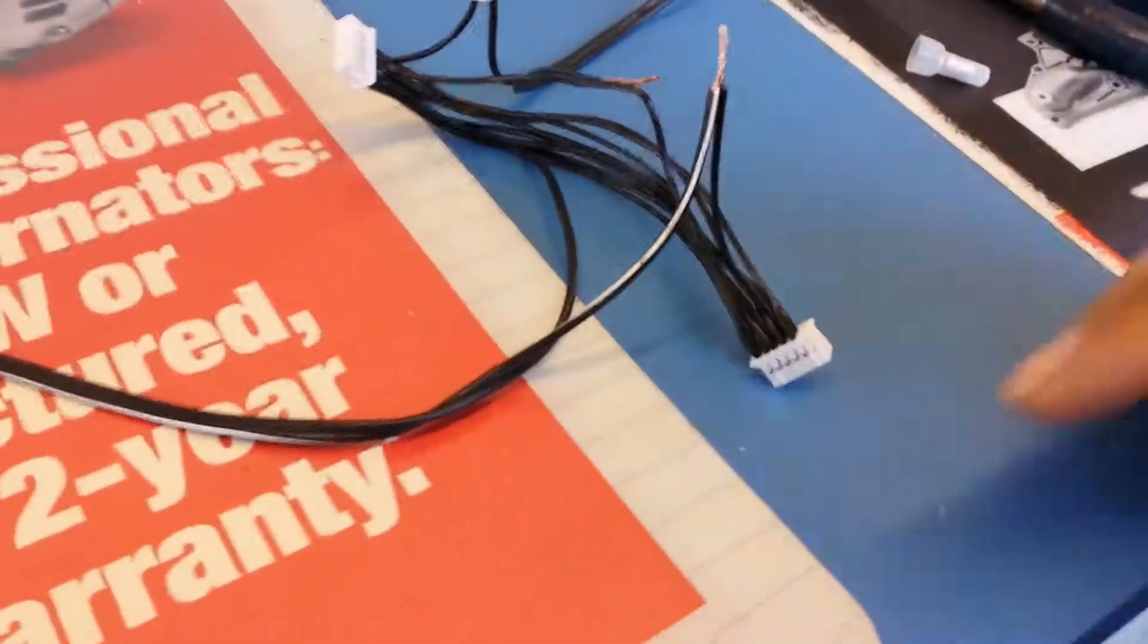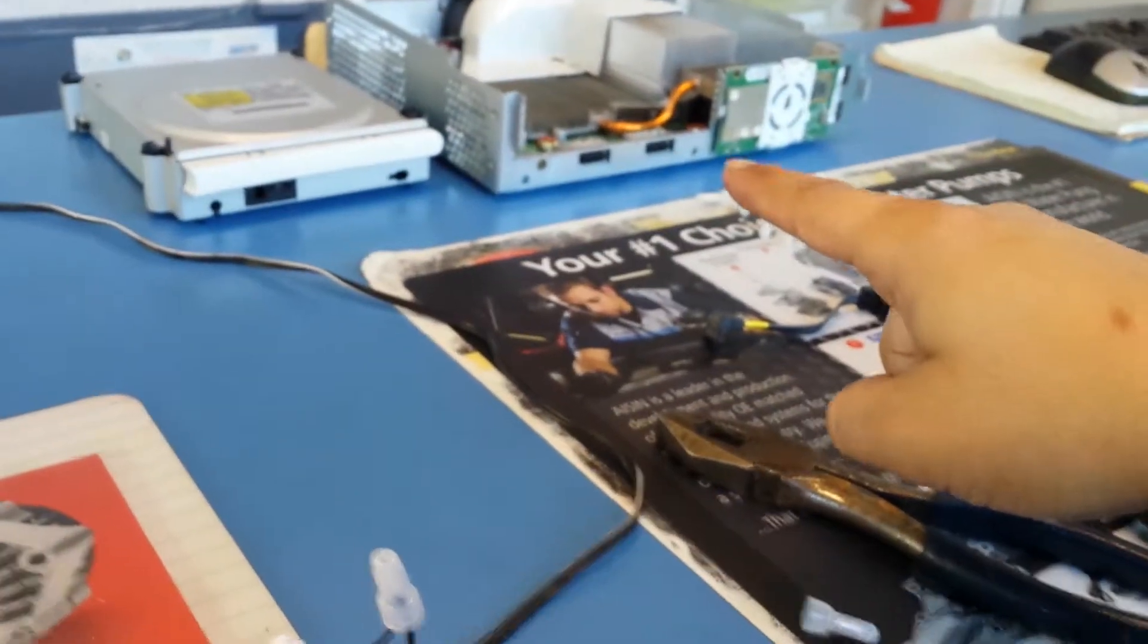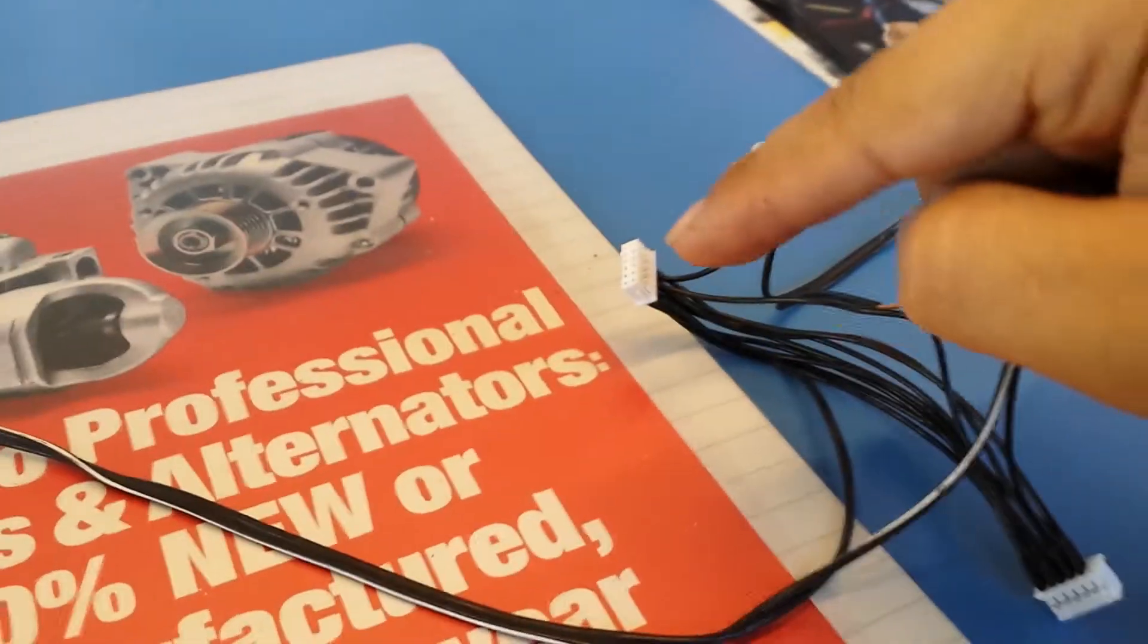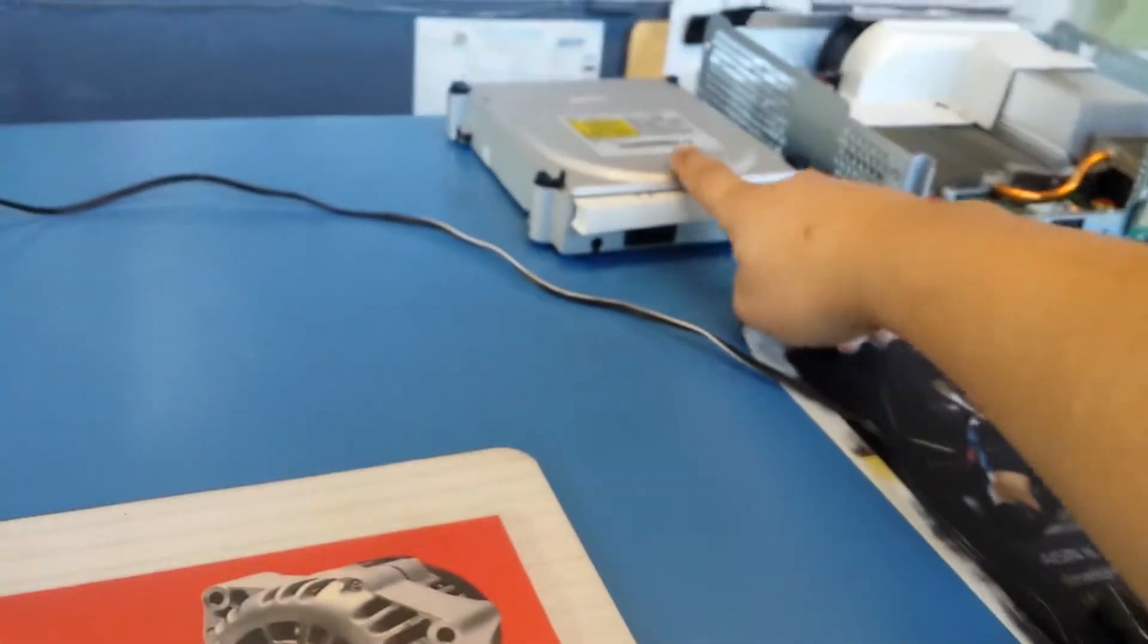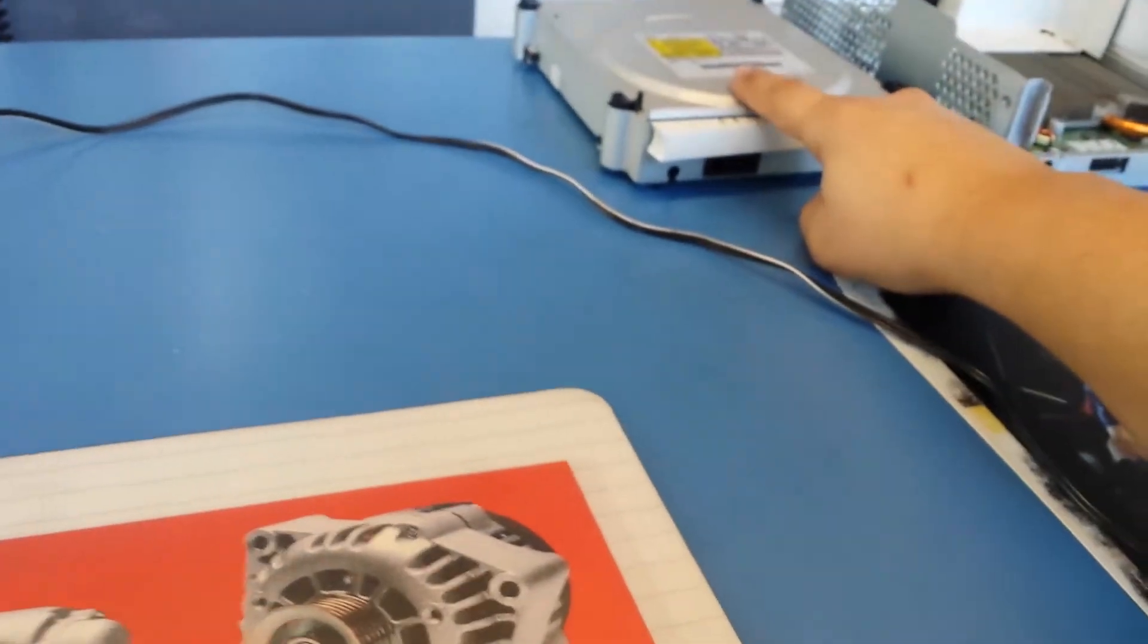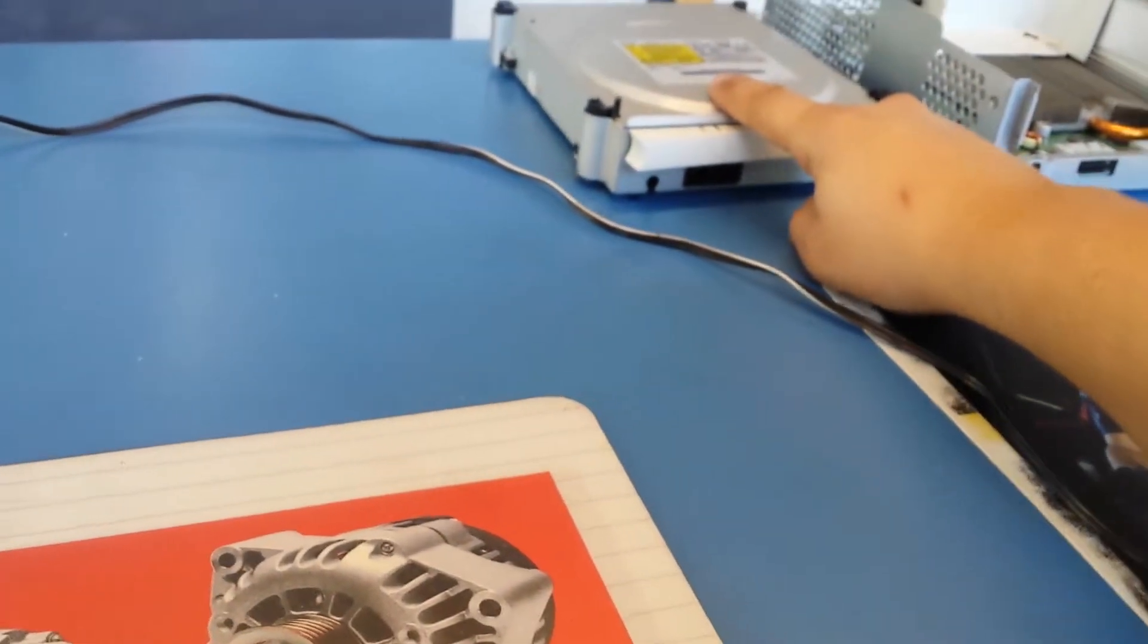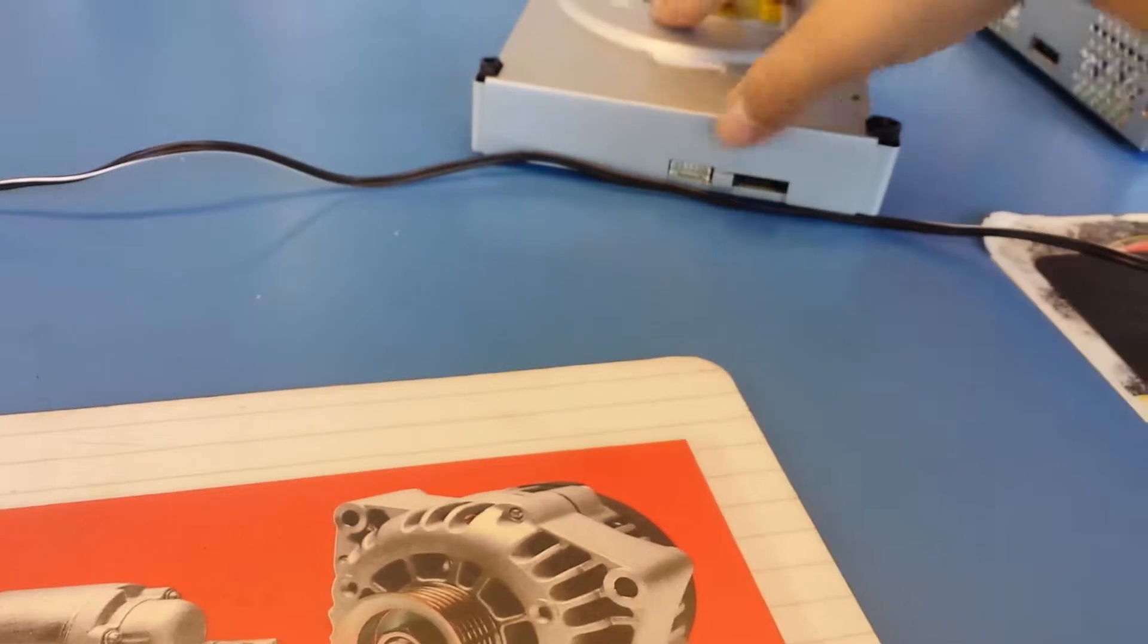So what I'm going to have to do, I need this part to stay on the Xbox which is going to be under the car, and this part is going to go to here which is going to be on the dash. Plug in right here.